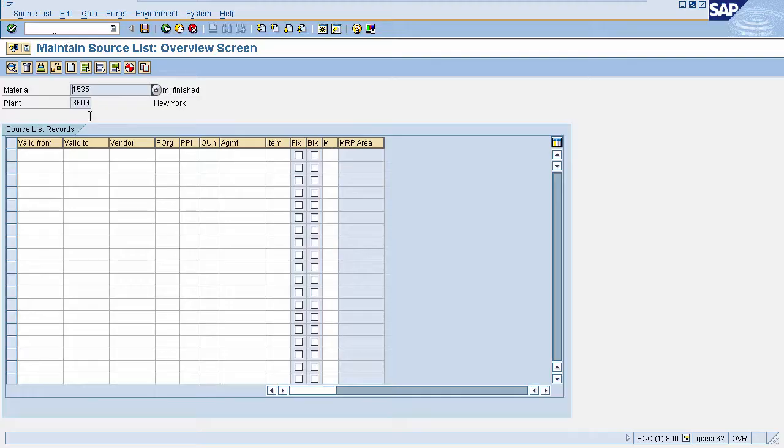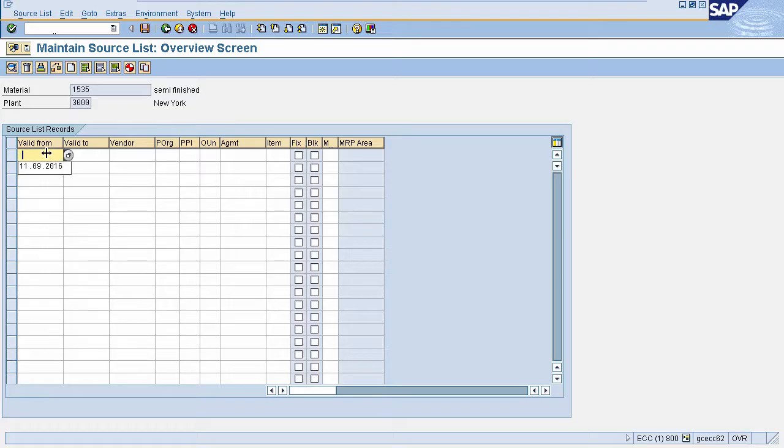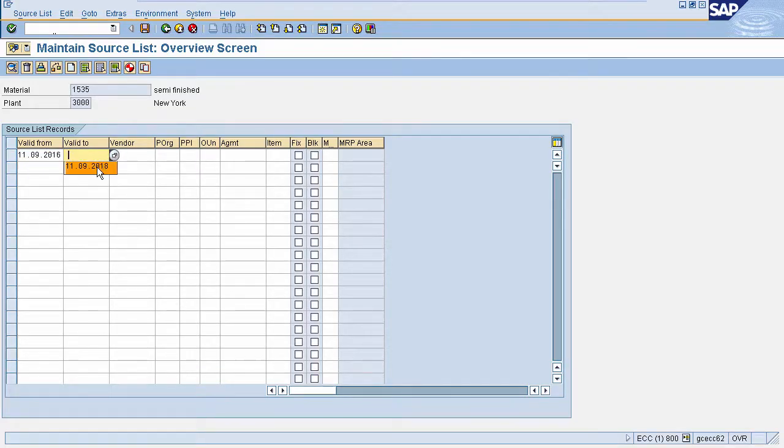After entering your material and plant press enter. On this page you need to enter the validity of material. Also you need to enter vendor and purchase organization responsible. I am entering test data.